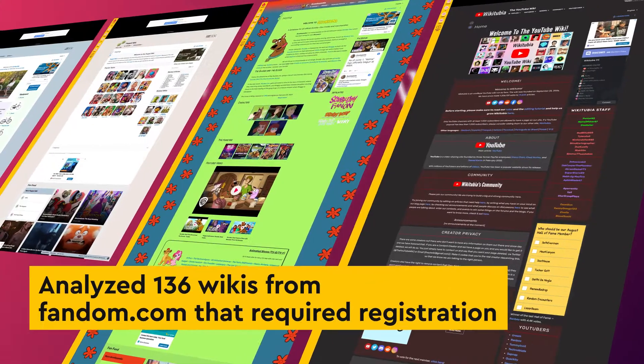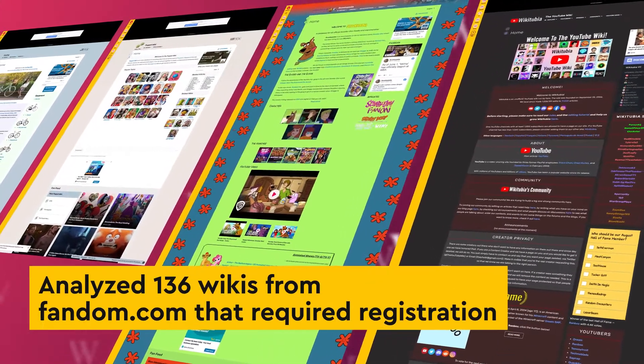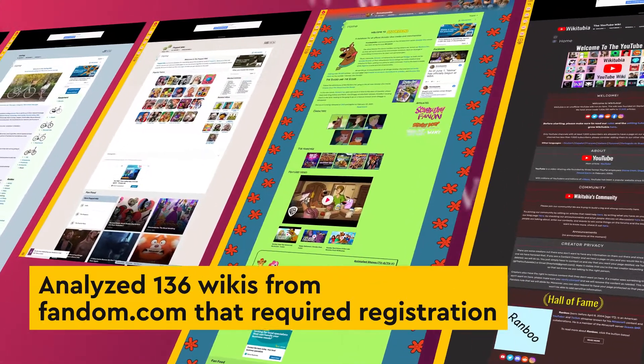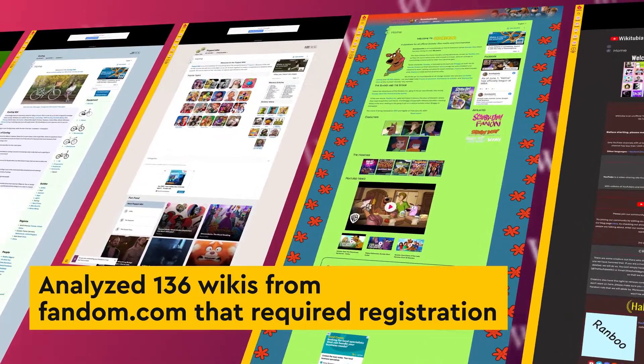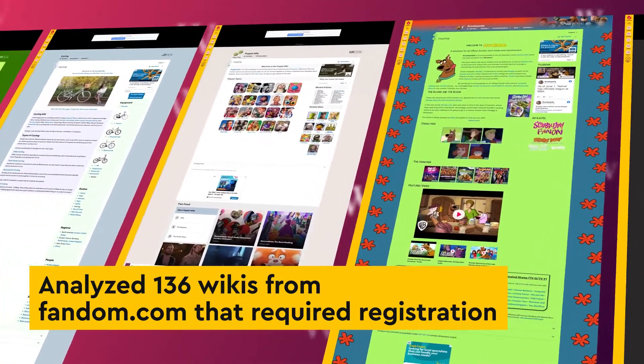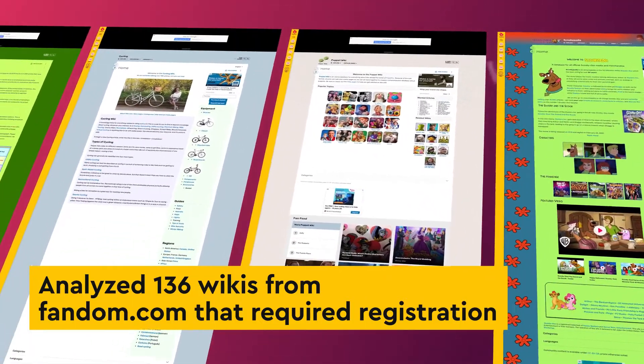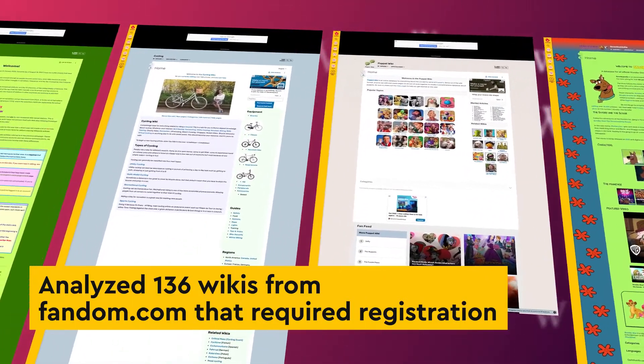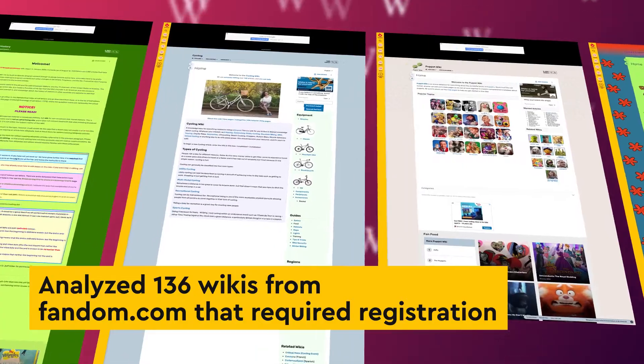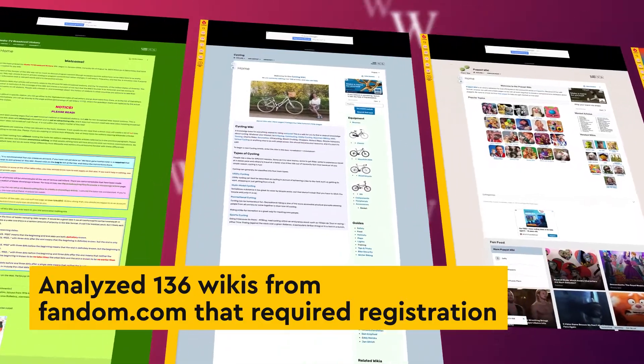In a paper published in Communication Research, we analyzed data from natural experiments that occurred when 136 wikis on fandom.com started requiring user accounts.